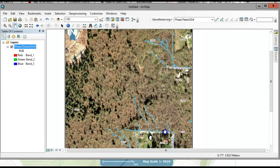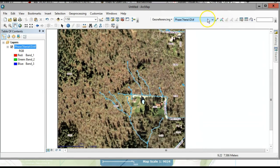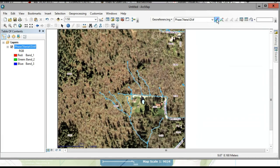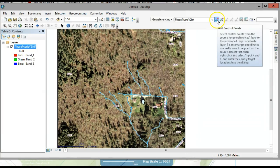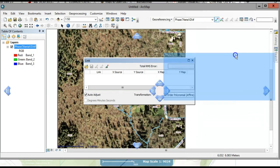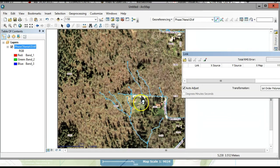Now I want to add these coordinates to my map. What you're going to do is use Add Control Points in the Georeferencing toolbar — click on that. You also want to open View > Link Table.